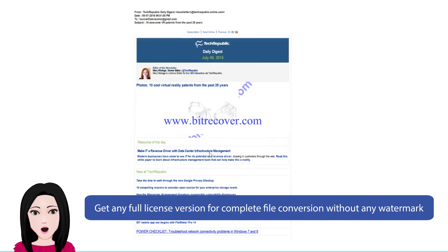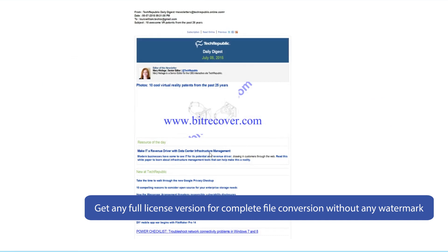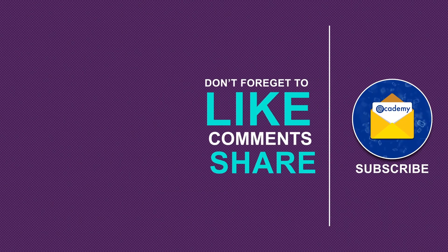Get the full license version for complete file conversion without any watermark.